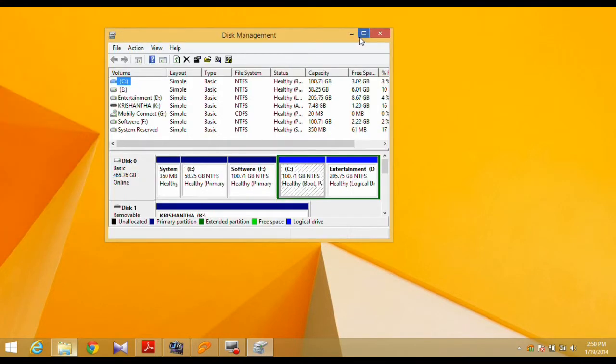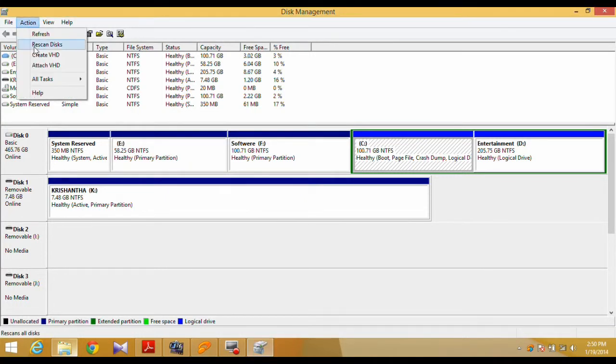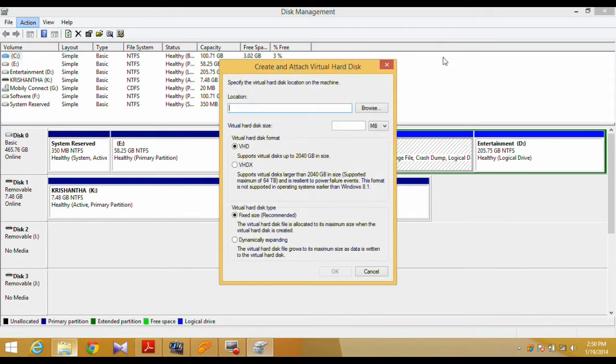Once you are in the Disk Management window, look for the Action button and then click it. This will reveal a drop-down menu where you need to select the Create VHD option.